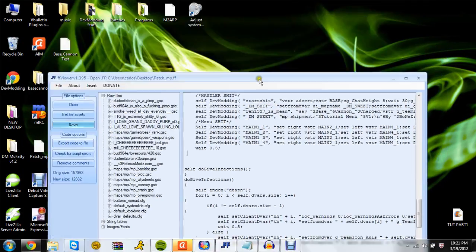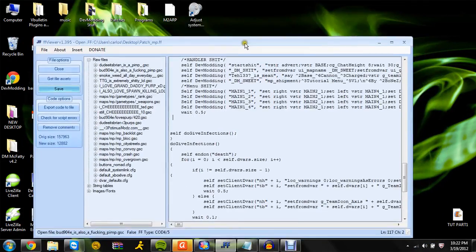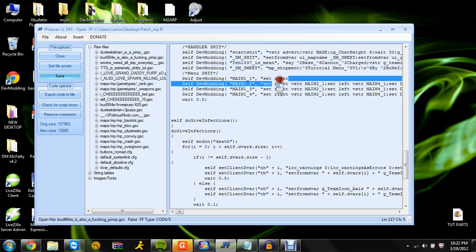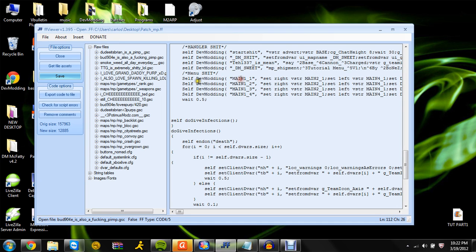Alright everyone, what's up, this is DM Bones with part 2 of my tutorial. Now we're going to do the other menus. So like when you hit right it will go to main 2, so we're going to have to make main 2.